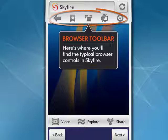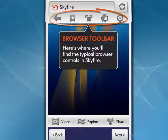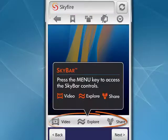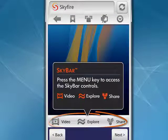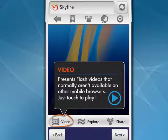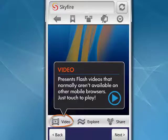Up there is a browser toolbar. Down here, tap Next. It shows you what they call the Skybar: Video, Explore, and Share. We'll tap Next. Video gives you Flash videos that aren't available with most browsers. We'll tap Next again.